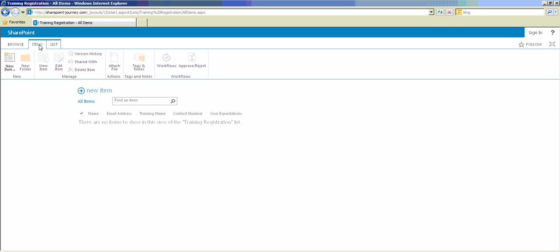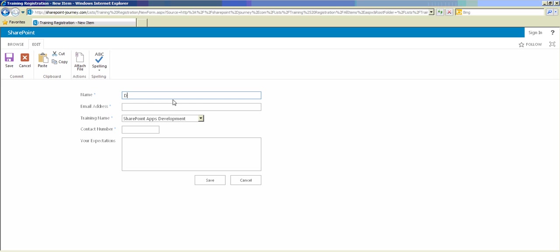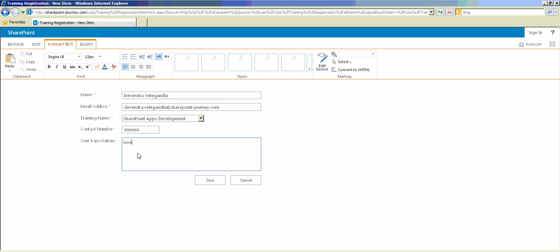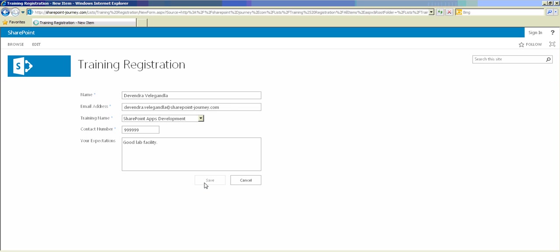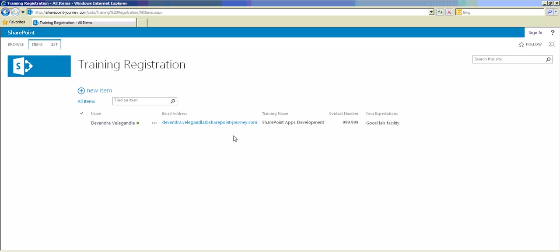Cancel the credentials prompt and open the list again — it's opening the list for the anonymous user. Click the 'New Item' option to add a new item, or go to the ribbon under the Item section and click 'New Item' from there as well. Let's quickly add a new registration — entering a name, app development training, and some details. Click Save. I'm able to add an item to this list even though I haven't signed in.